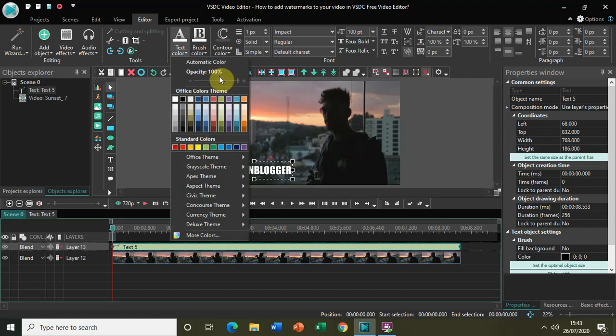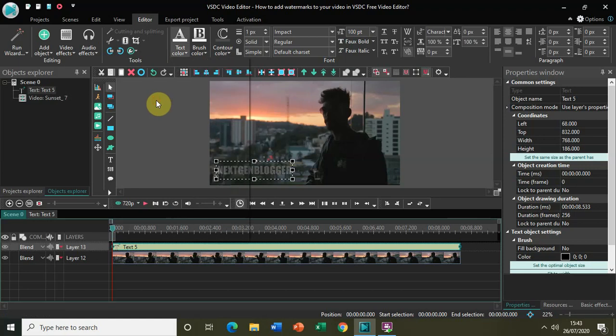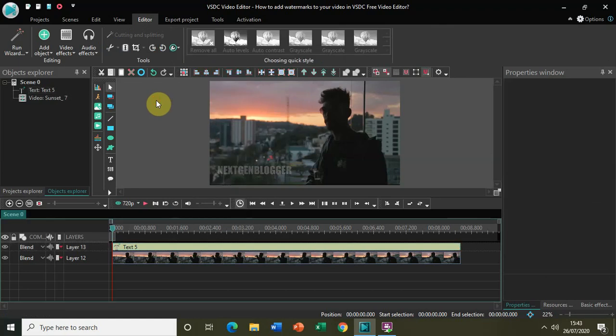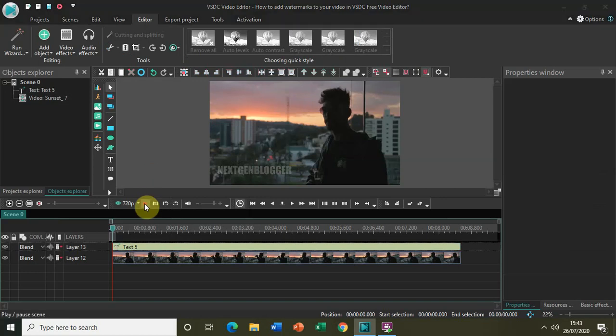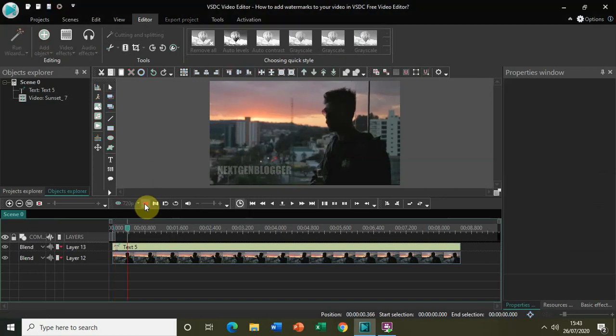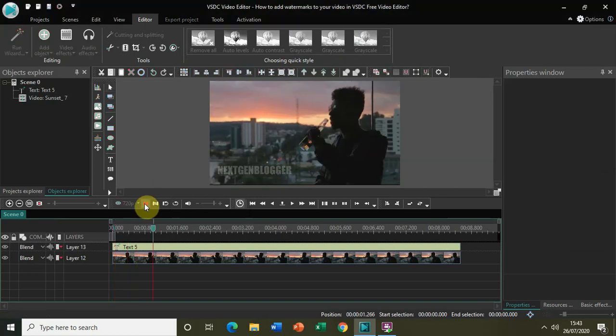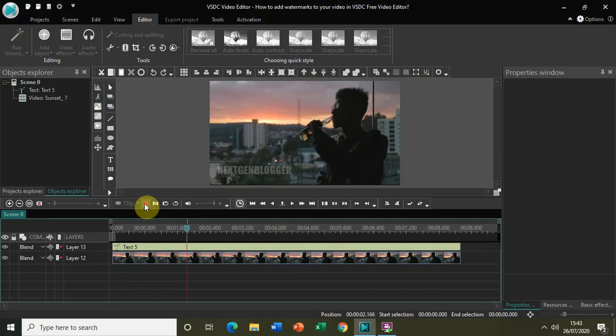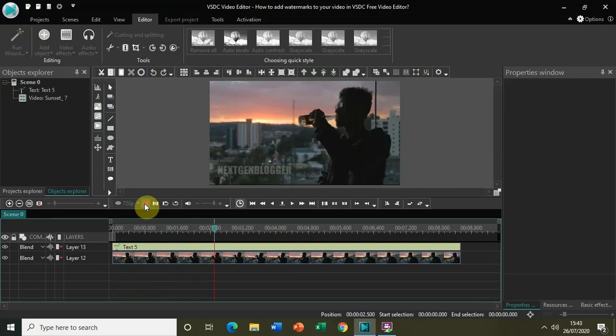Right now it is 100%, so decrease the opacity to somewhere around 20-21%. As you can see, the text now looks like a watermark. If I play my video, this is how you can add a text watermark to your video by decreasing the opacity.